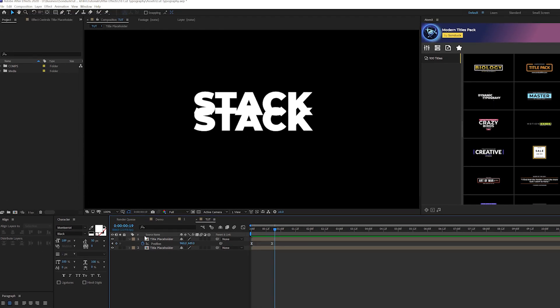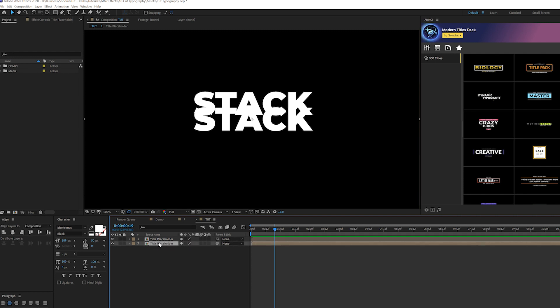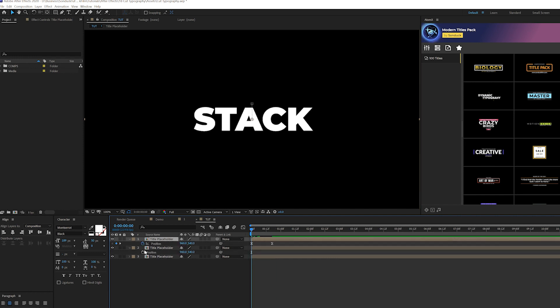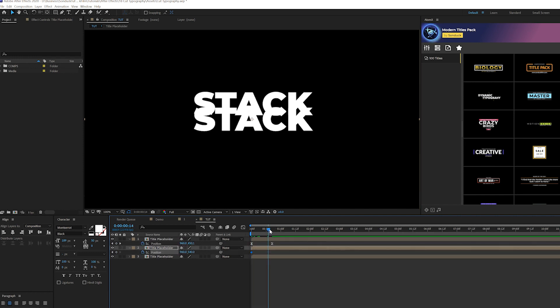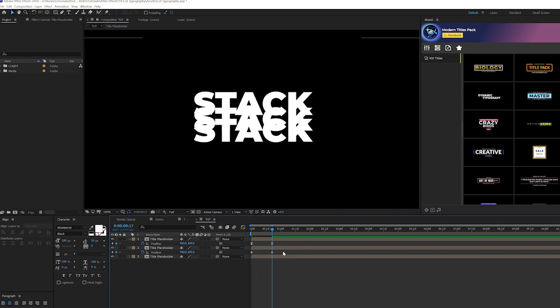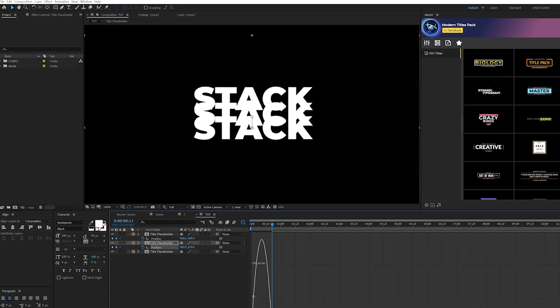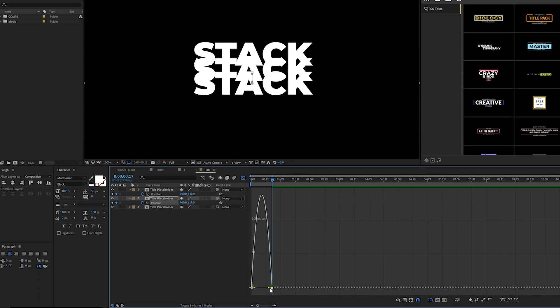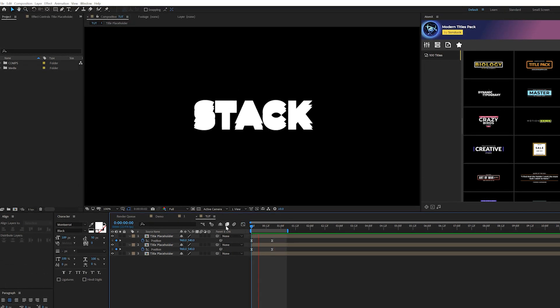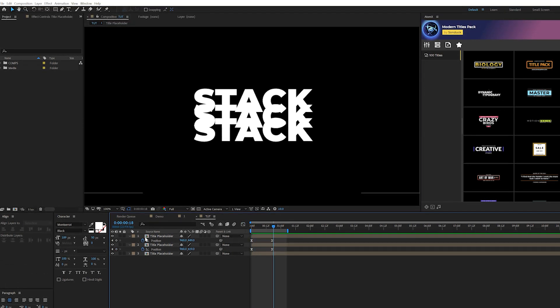Take that original placeholder again, the one that we didn't animate, duplicate it and hit P on keyboard. Add a keyframe at the first frame, move forward to half a second, and move this one downward. Do the same exact thing: make it easy ease keyframes, come to the graph editor and do the same thing with the vertices. Now we'll have this very simple animation.